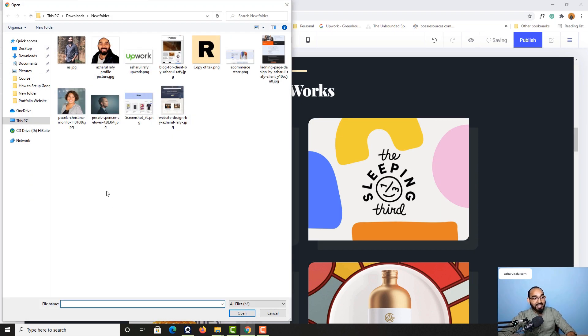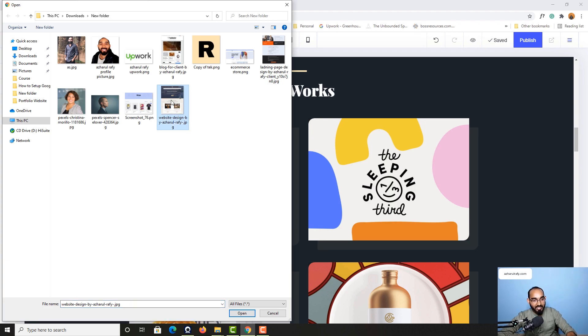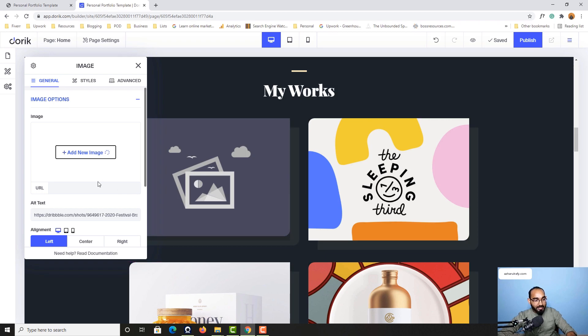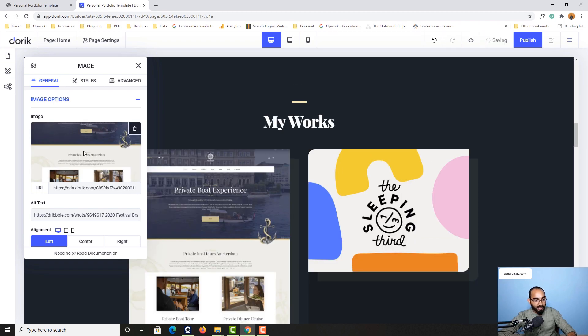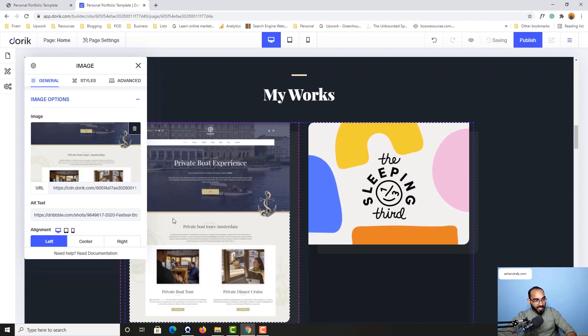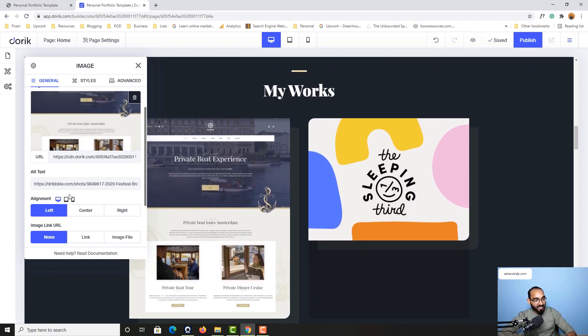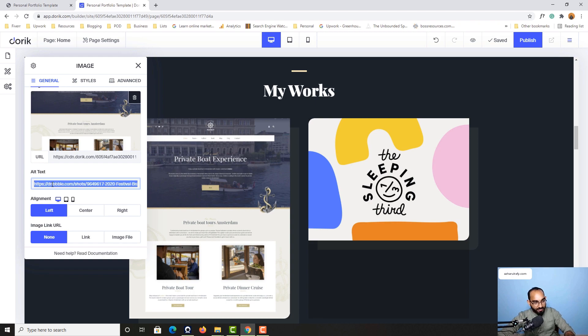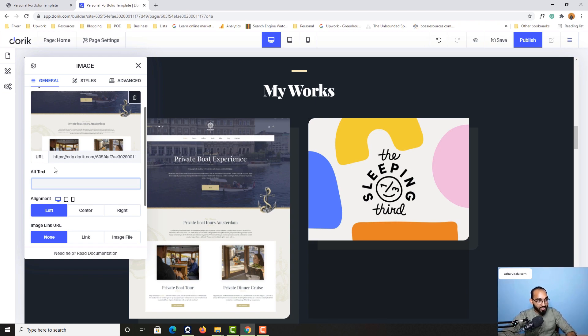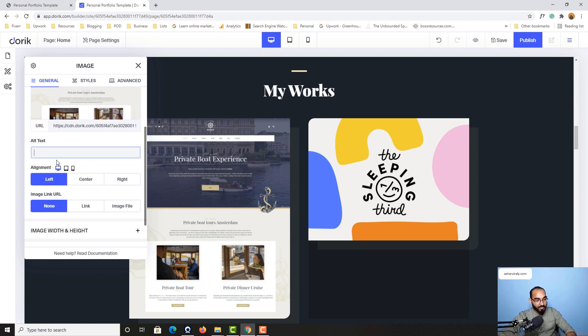I would love to add this image. Let's select it, click on open, and it is going to be added. After that we have got this alternative text where we can put some information like website design for a client as an example.